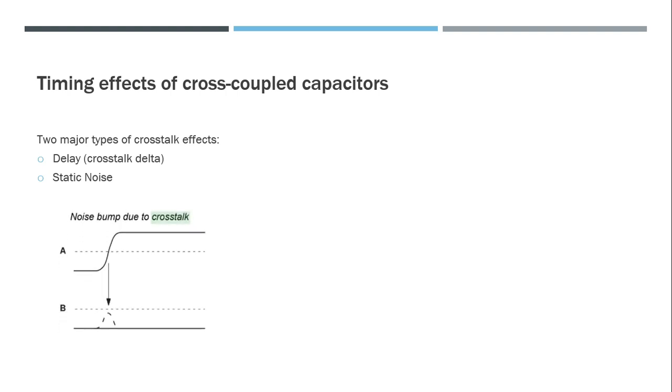Static noise always happens when one of the two signals is switching and the other one is stable. In this case, you can see that the aggressor is switching and the victim B is stable at logic zero. Since the aggressor is switching from zero to one, there is a noise bump created on signal B which is also called a switching bump.